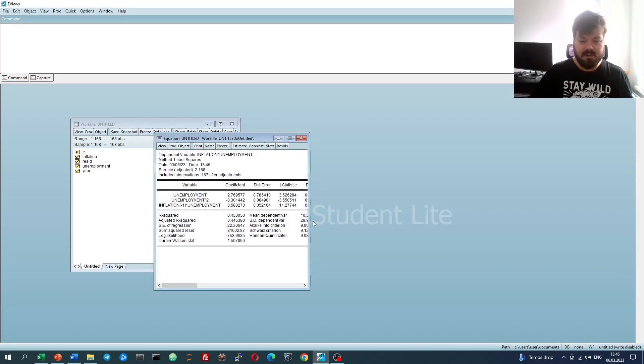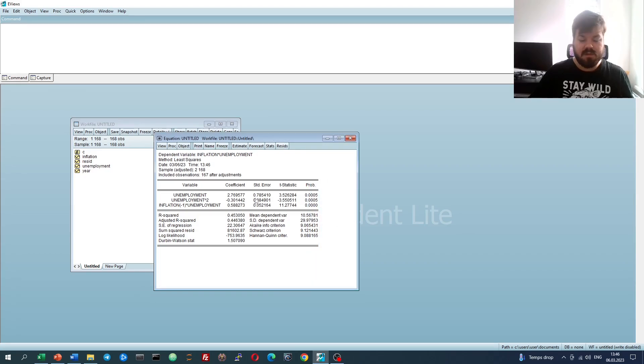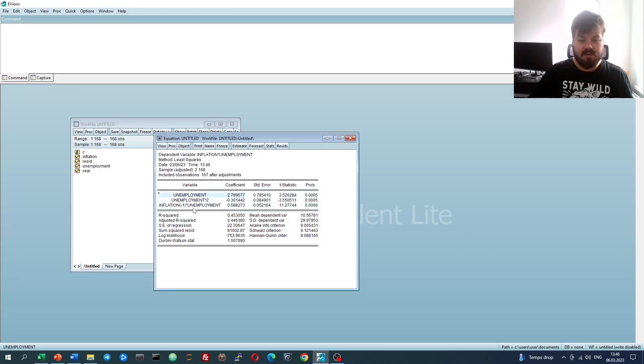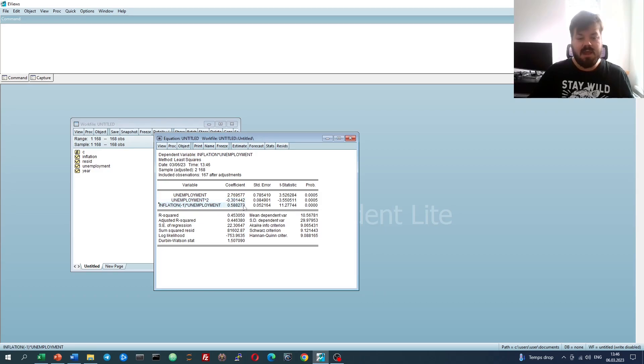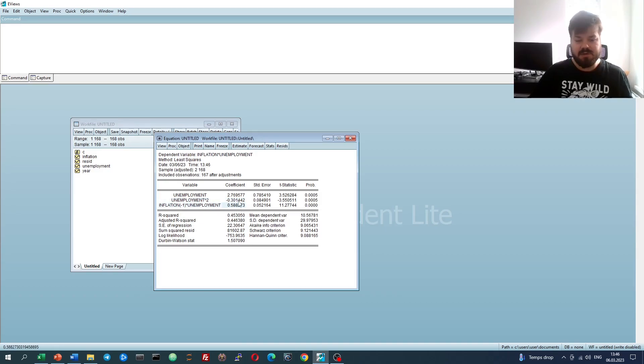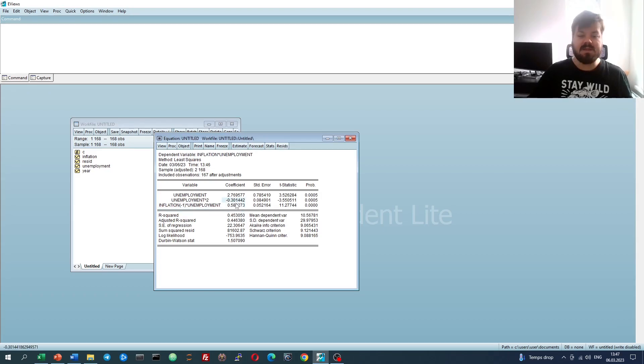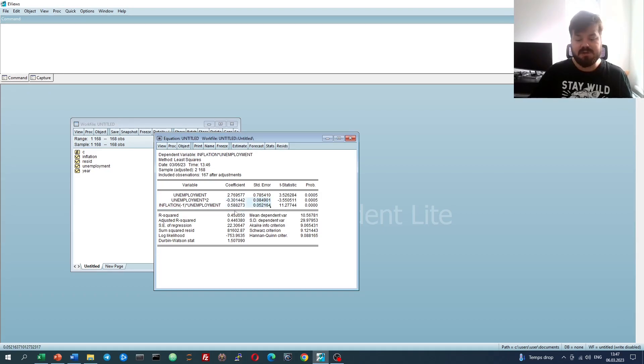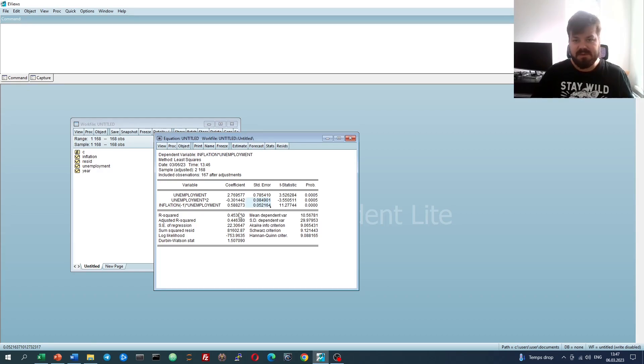If we run this model, we'll get the following results. This is our new constant, this is our new unemployment coefficient, and this is our new lagged inflation coefficient. We can see that both the coefficients and the standard errors have changed, reflecting the properties of the weighted least squares estimator.